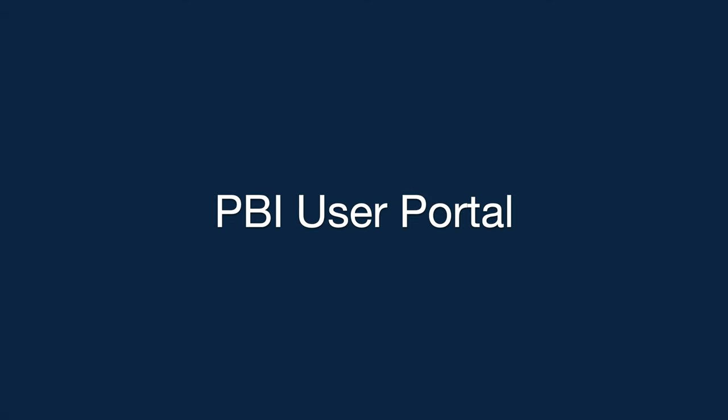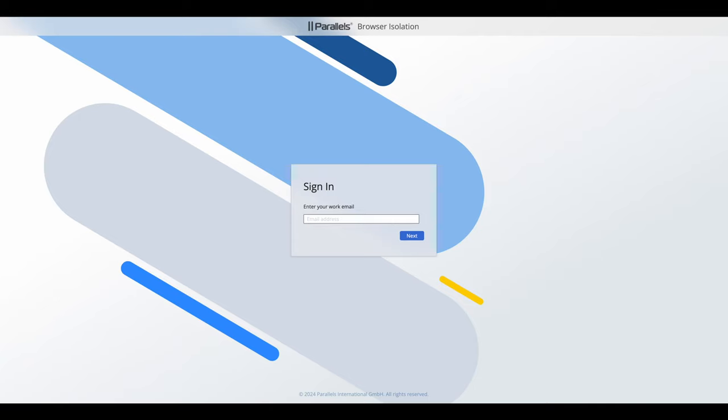In this TechBytes video we're having a look at Parallels Browser Isolation User Portal. So this is the interface the end user would see.